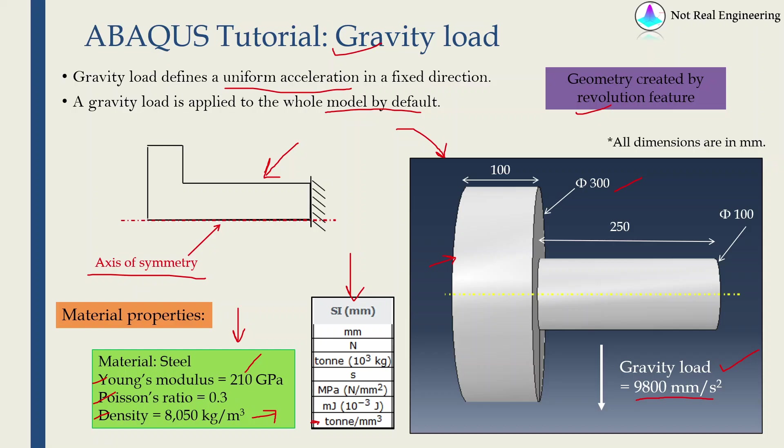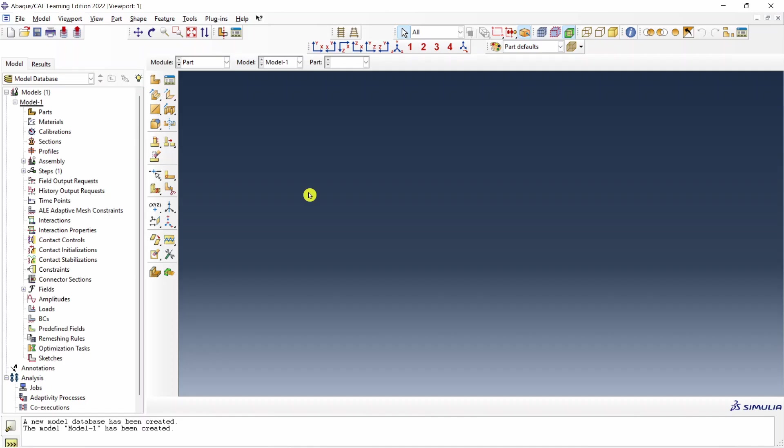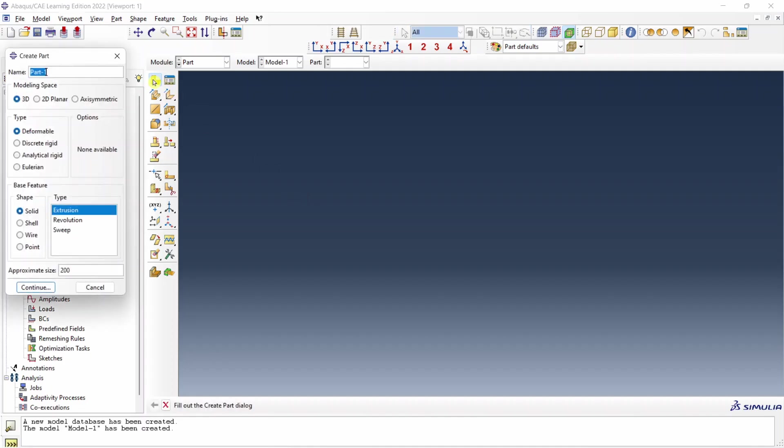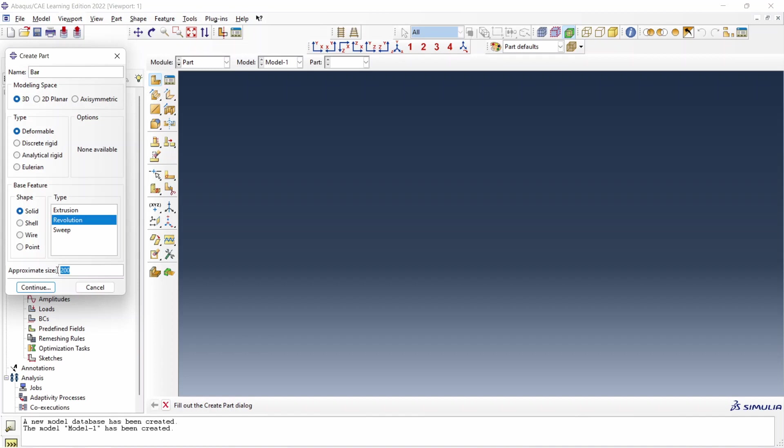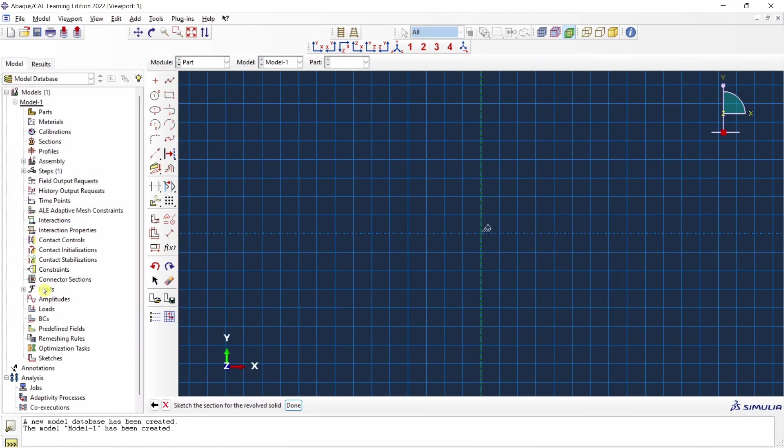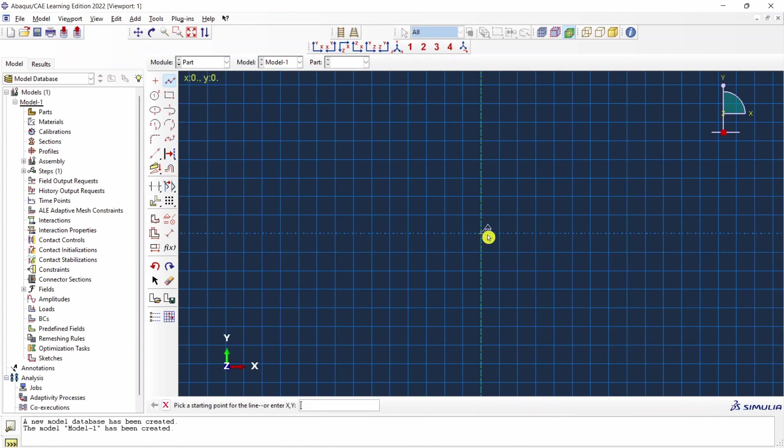Let's start with Abaqus CAE. First set up your working directory and then let's create a part. I am going to name it as bar. In this case we will choose 3D deformable solid and here you have to change it to revolution. Approximate size maybe we can change it to 500. Say continue. Now we have to create that sketch in this first quadrant only. So I will use this lines command to create the sketch.